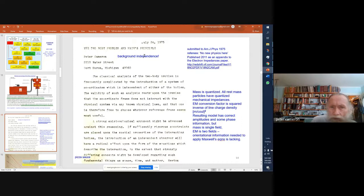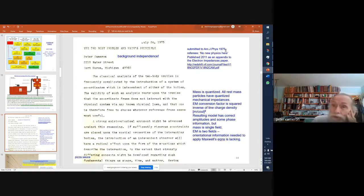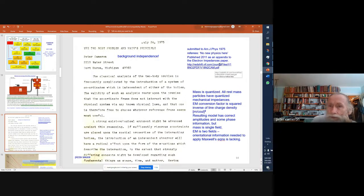The key idea here is background independence — you have to have a background-independent model. This is an analysis of the two-body problem that gives a strong argument against anything that imposes an independent reference frame. When you do it in a logically rigorous manner, mechanical impedances come out. This was submitted to the American Journal of Physics in 1975 — Ed Taylor was editor in chief and was very helpful, referring me to Professor Mary Ellen Cox at University of Michigan, Flint, who helped clean it up. The referees said there was no new physics, so it didn't get published, but it did get published as an appendix to the electron impedances paper.